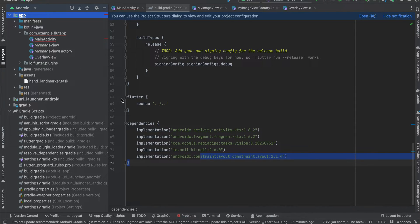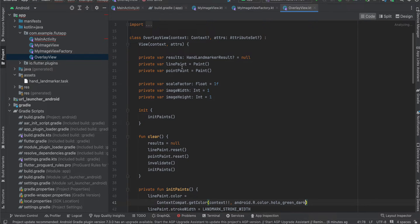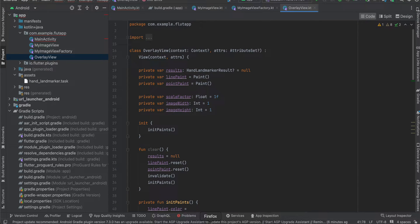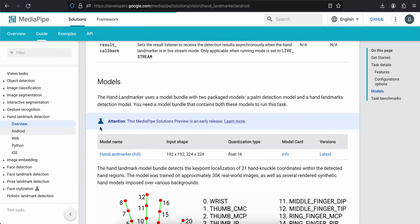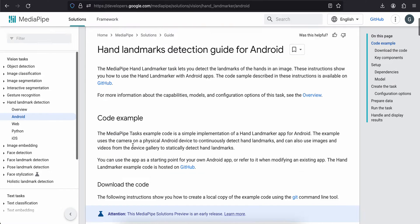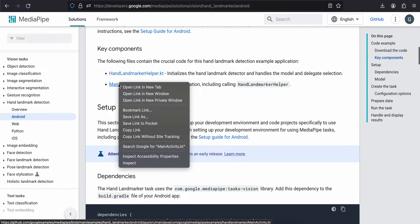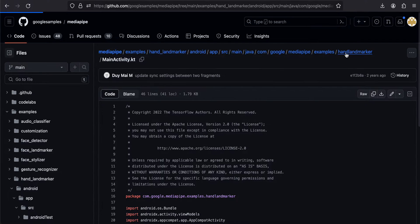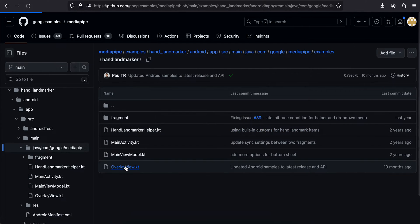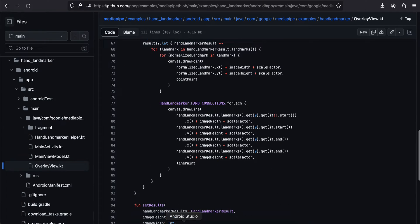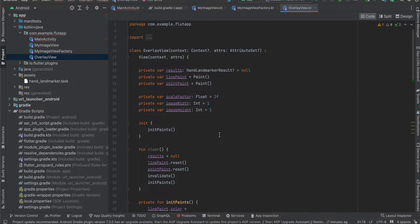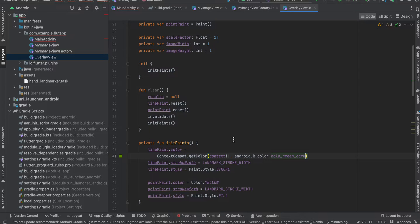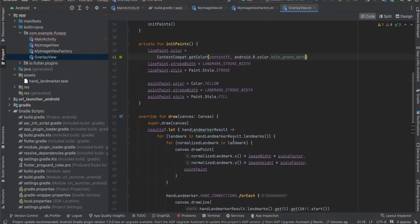Next, create the OverlayView.kt file. To be honest, I completely copy-pasted it from the Android documentation. You can go to the Android hand landmarker sample, find OverlayView.kt, and copy-paste it. This file creates a native view programmatically to draw the hand landmark on the image — it's essentially a canvas.